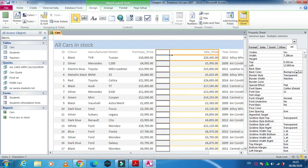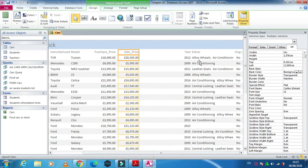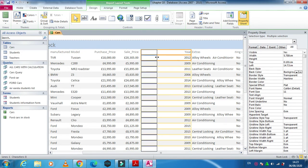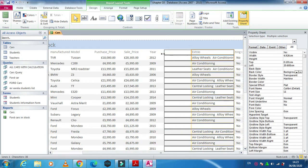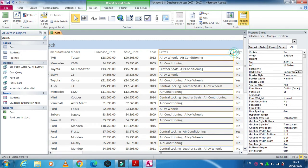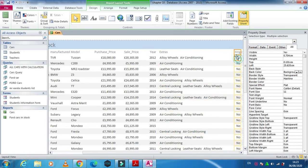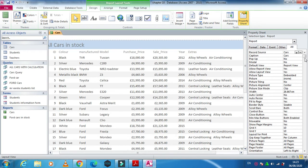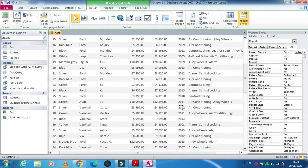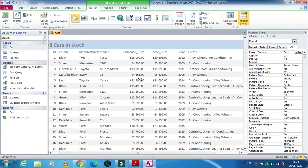After arrangement, you need to use the design view to perform the calculation — this is very important. You need to arrange the fields in your report so the data is clearly seen. Now I'm going to perform some calculations. For example, I have here sales price and purchase price.